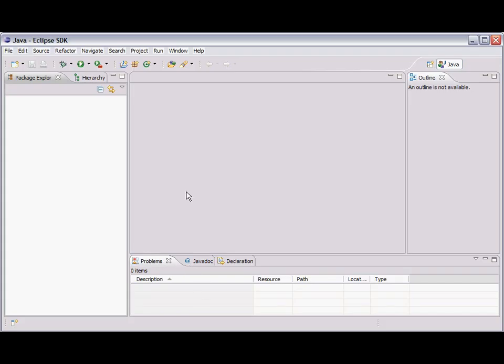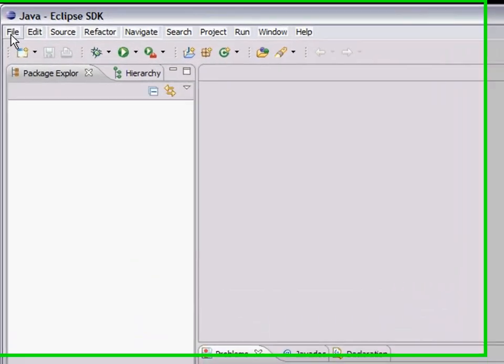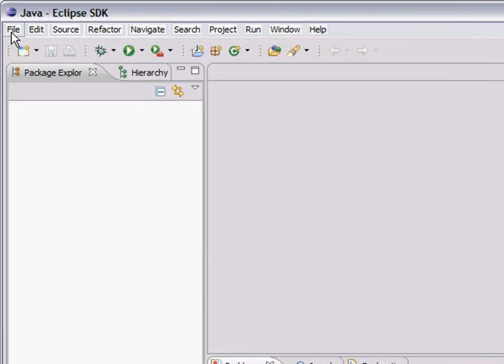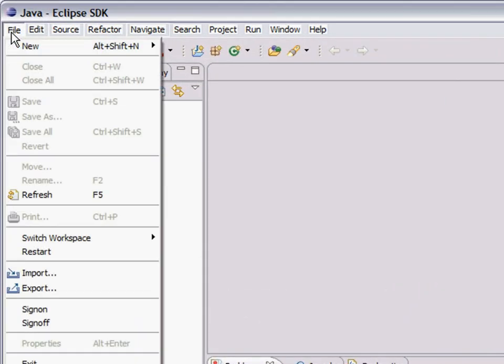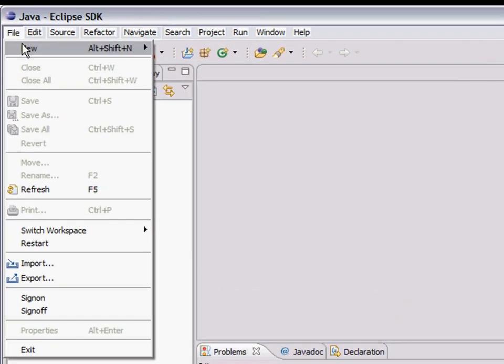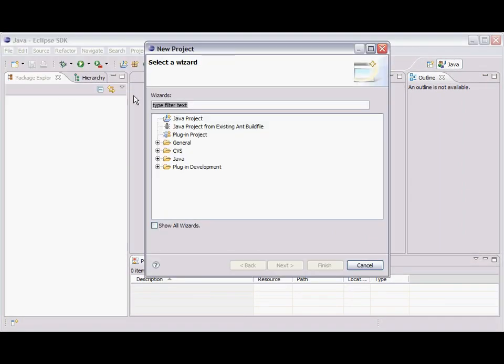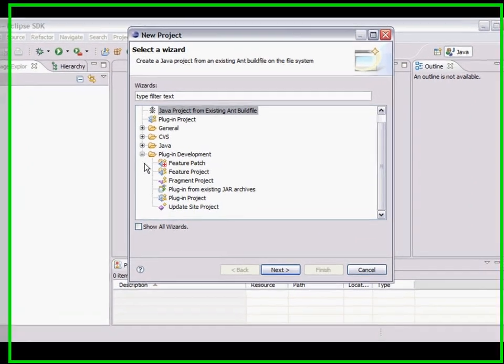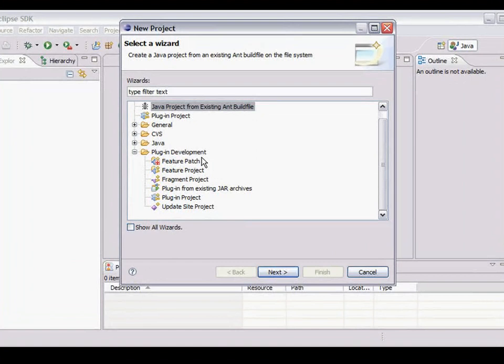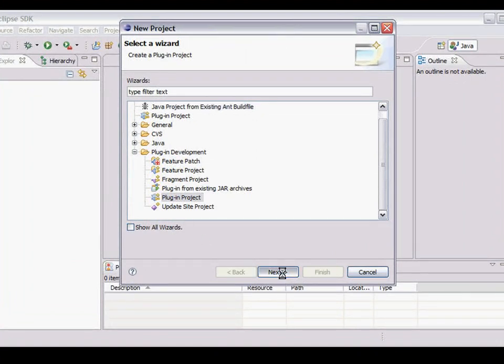So now I've got my Eclipse environment. It looks pretty much the same. So I'm going to file new project. And I want something from the plugin development environment and I want a plugin project. So I select that. Click next.